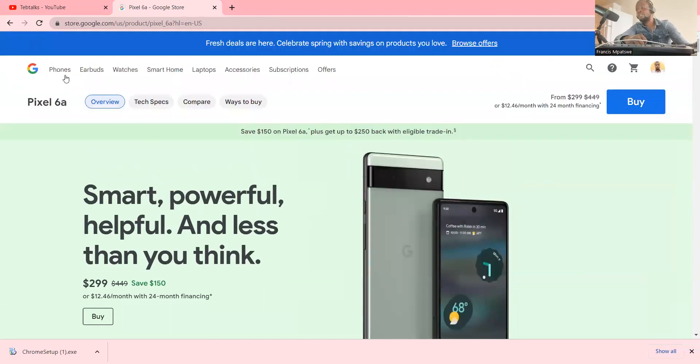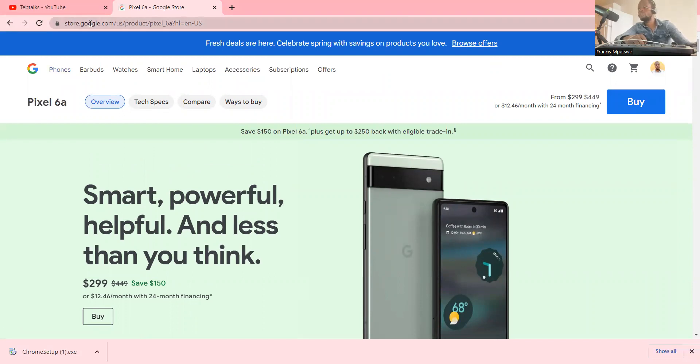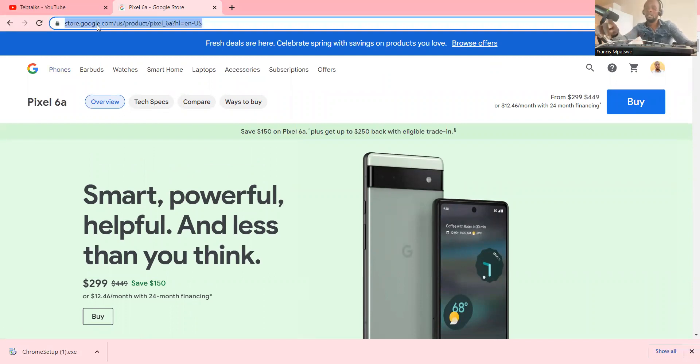Generally, that's how you can work with the Google Store. Google Chrome is the best — you can do a lot of things with it.